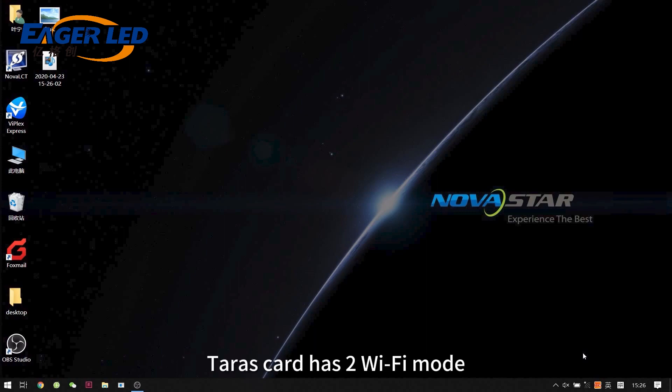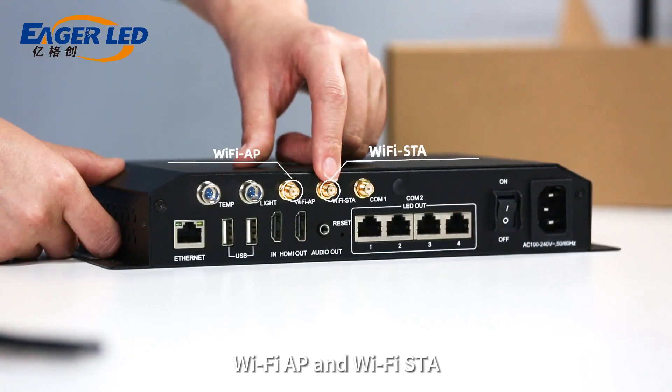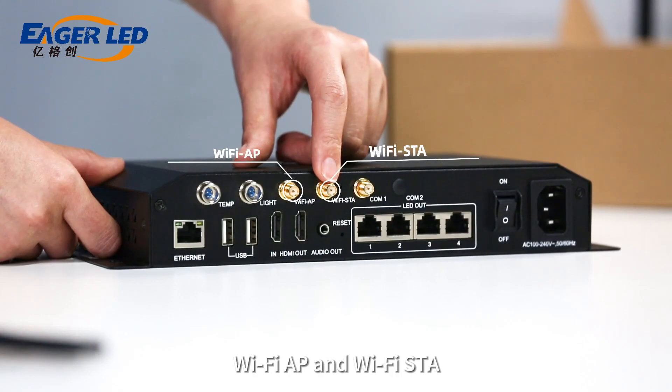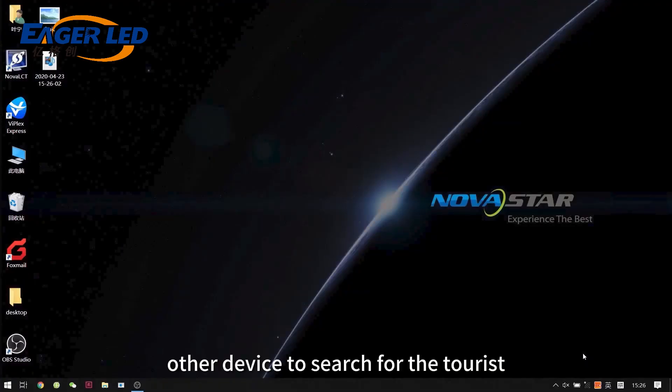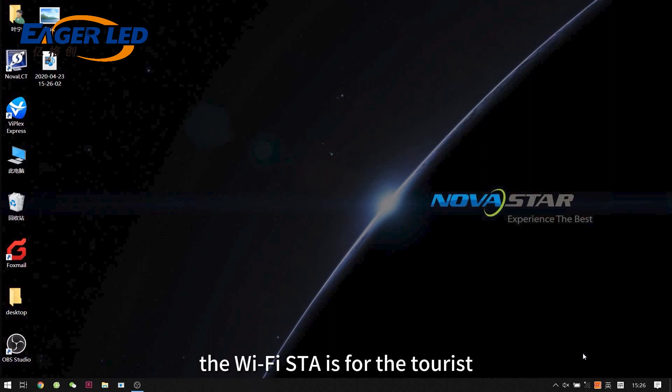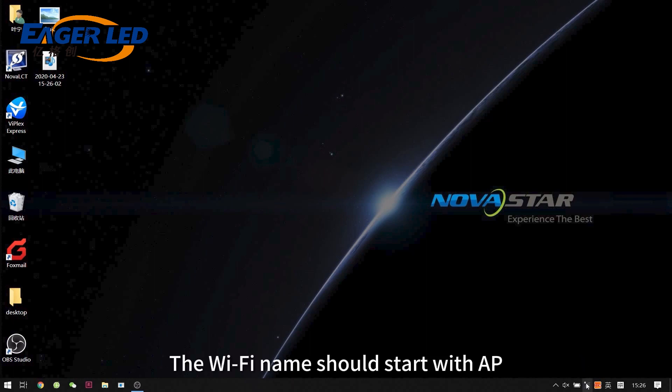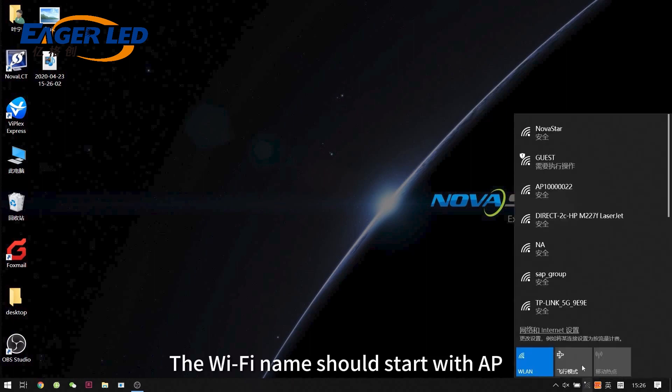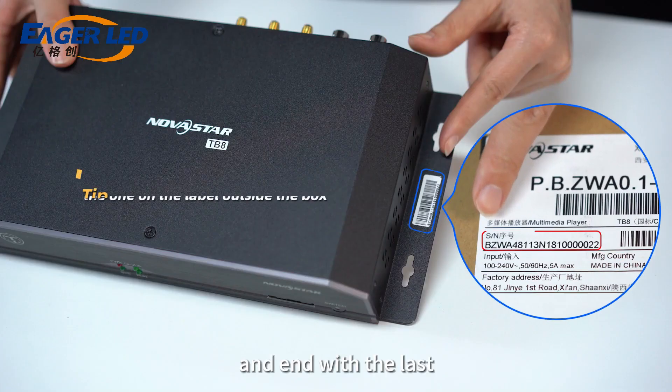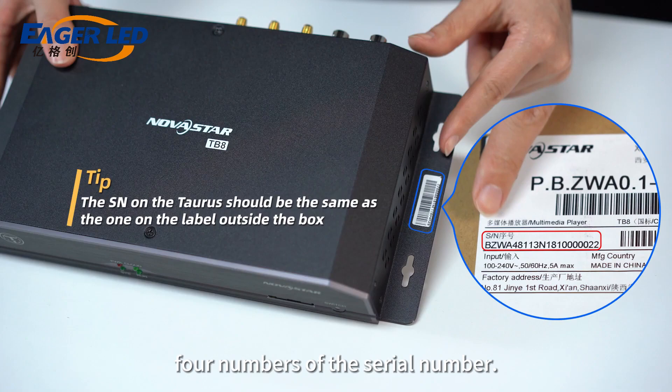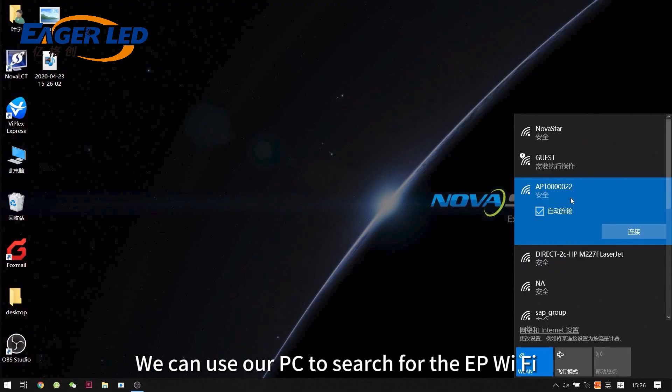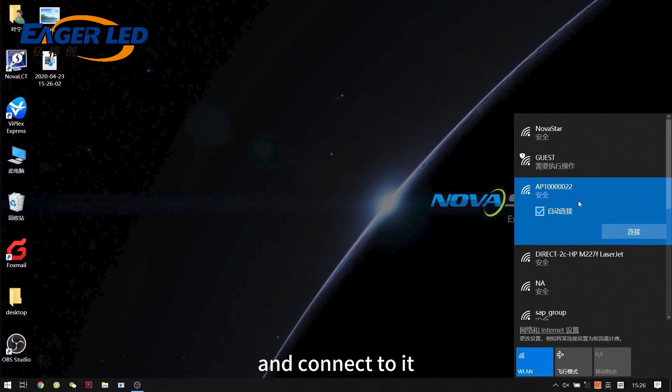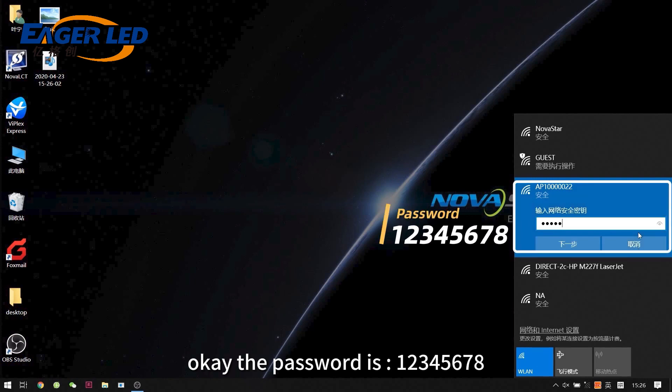Taurus card has dual Wi-Fi mode, Wi-Fi AP and Wi-Fi station. The Wi-Fi AP is for other devices to search for the Taurus. The Wi-Fi station is for the Taurus to connect to other Wi-Fi networks. The Wi-Fi name should start with AP and end with the last four numbers of the serial number. We can use our PC to search for the AP Wi-Fi and connect to it. The password is 12345678.